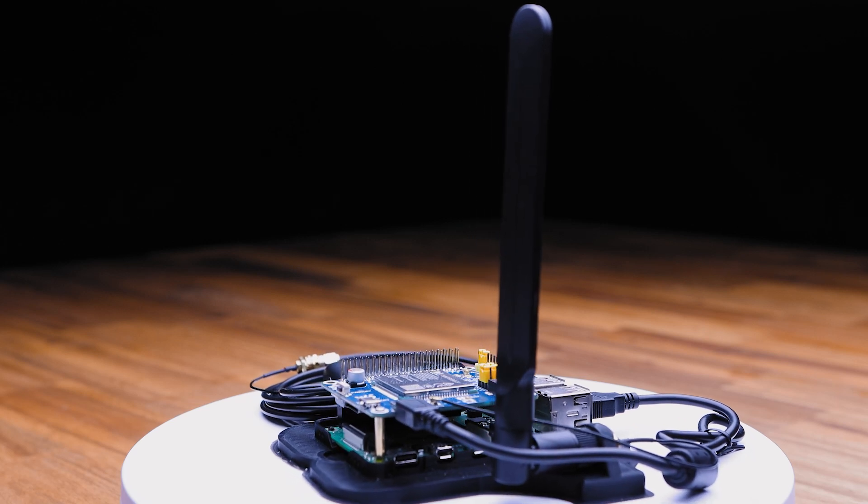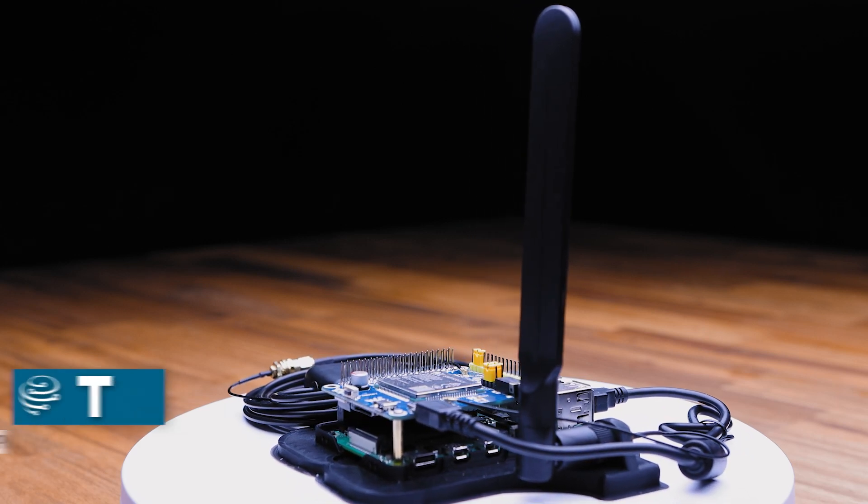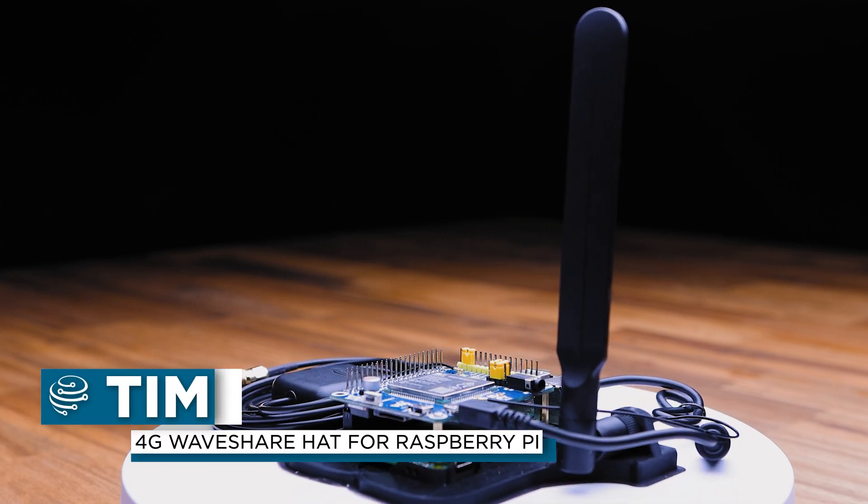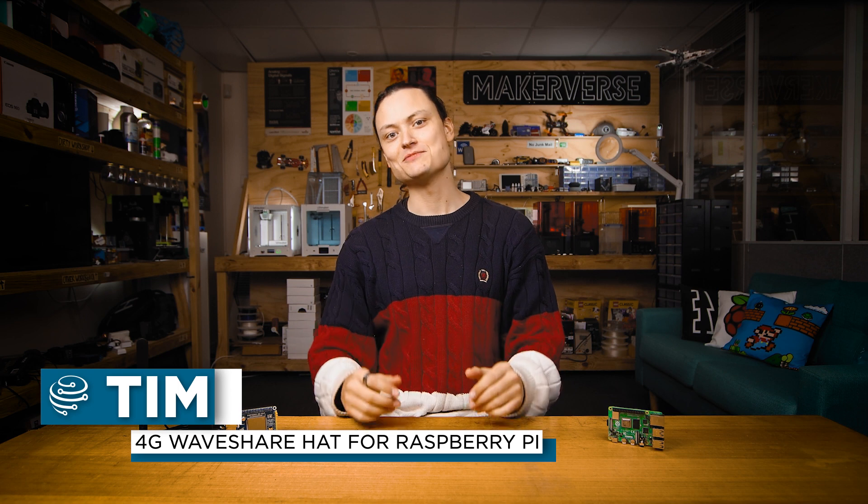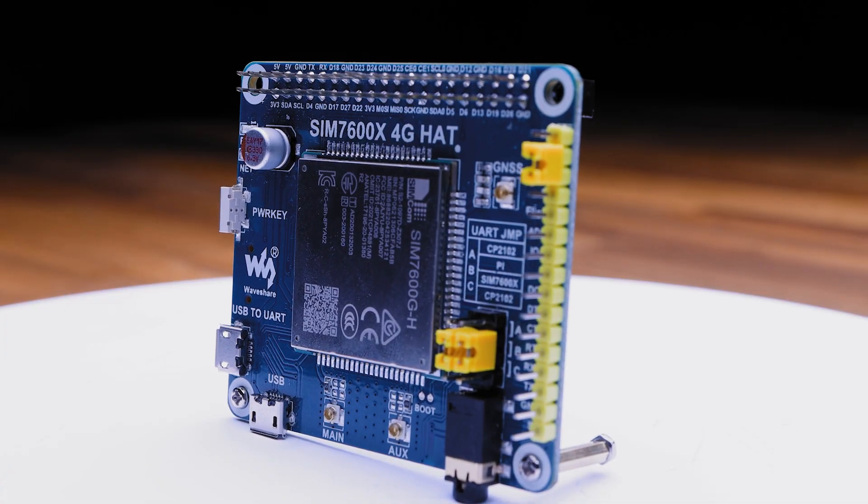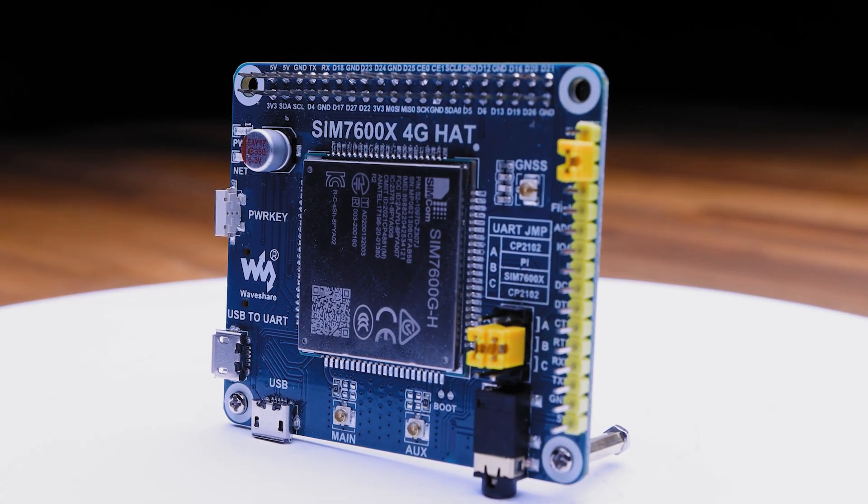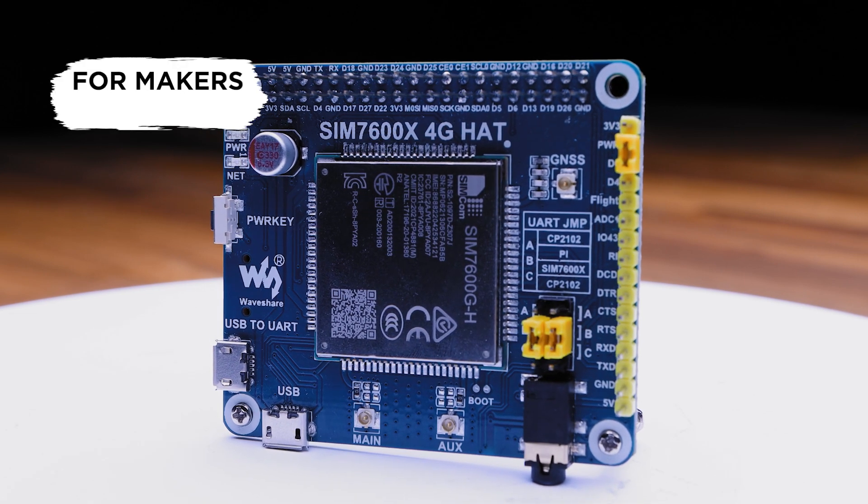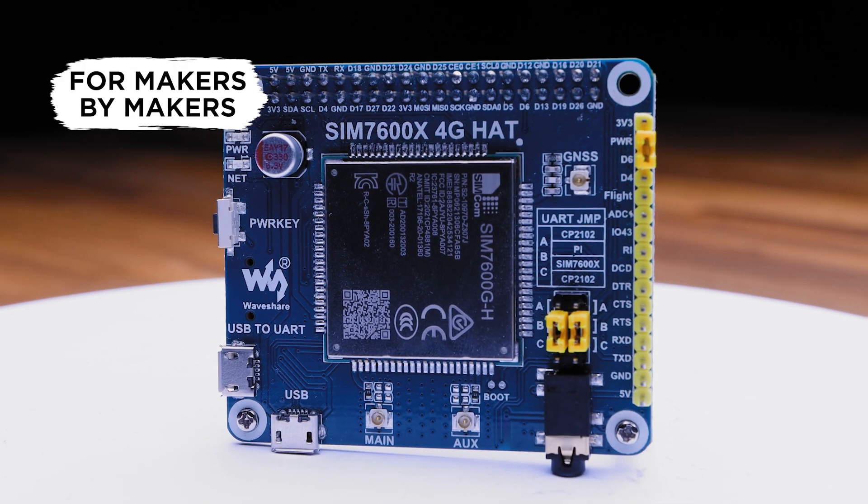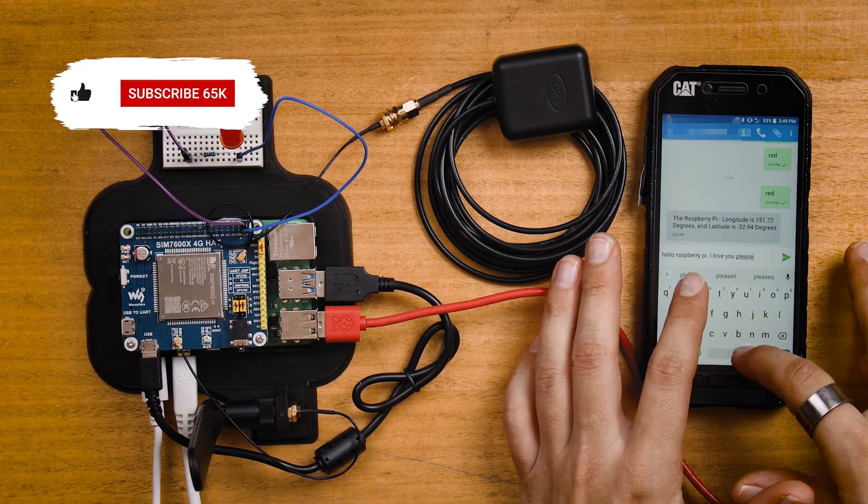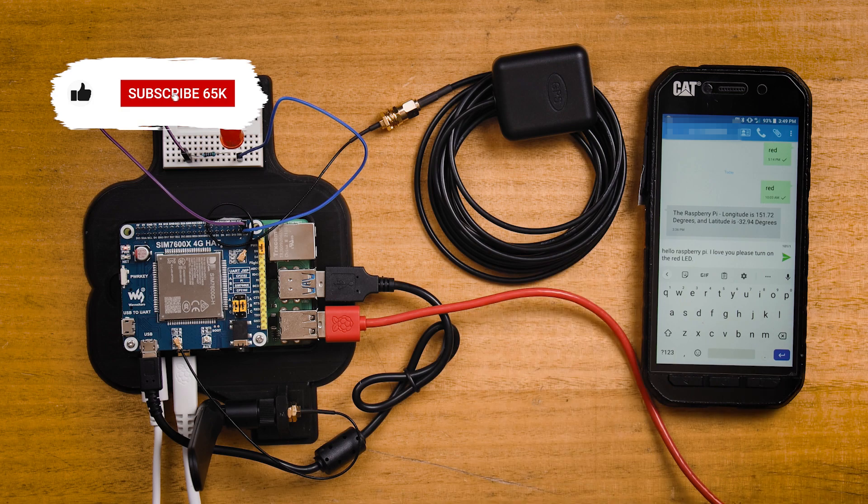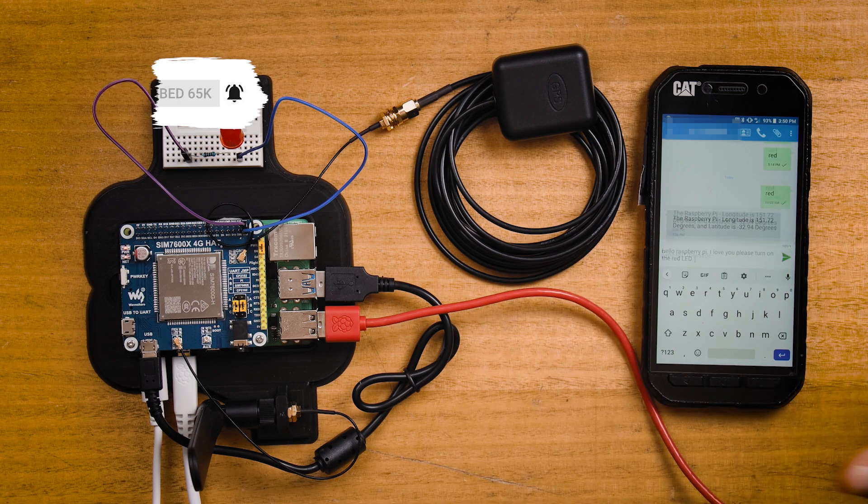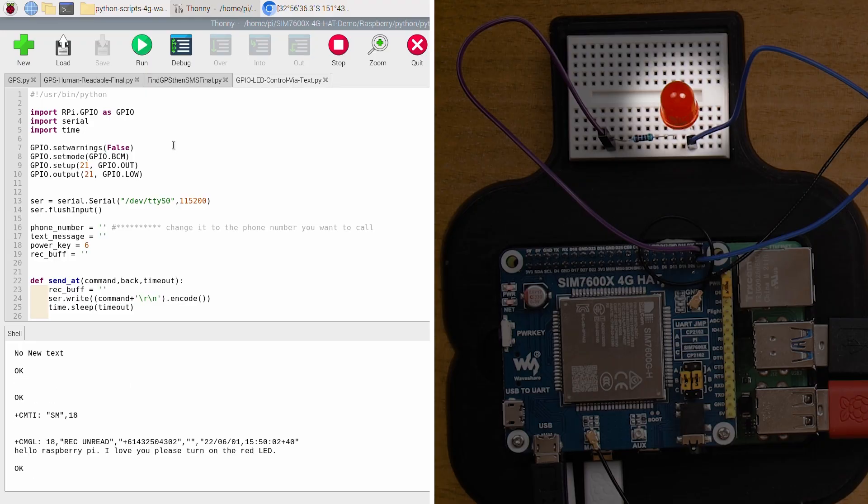Today we're tapping into our mobile communication networks with our Raspberry Pi. Hey gang, Tim here at Core Electronics and we're going to set up this WaveShare 4G hat with a Raspberry Pi single board computer. This will dramatically increase your sphere of connectivity, providing you the ability to control your projects from the other side of the world. So let's crack on in.